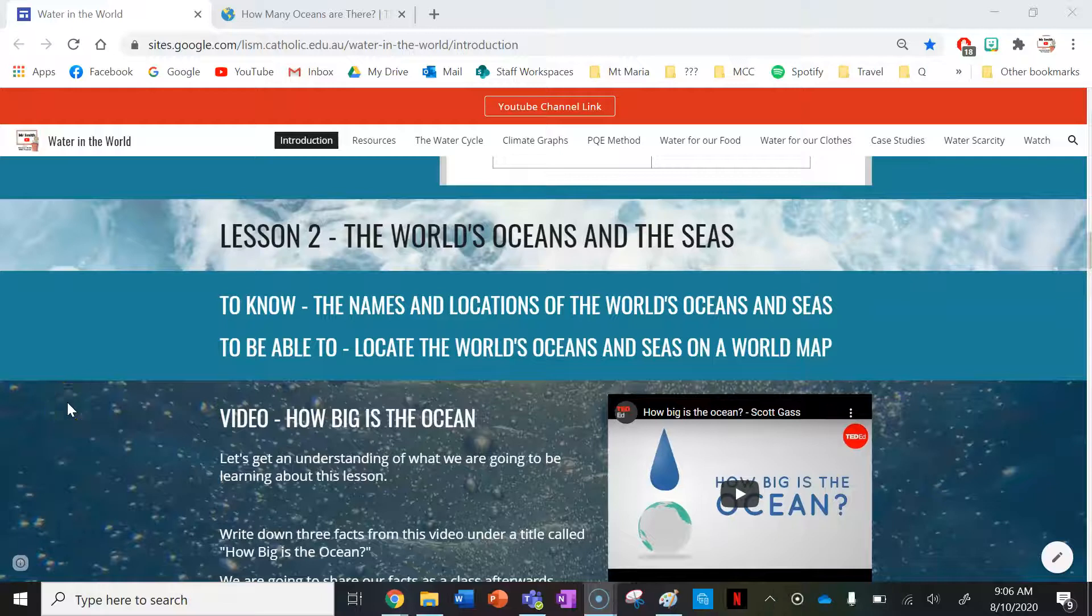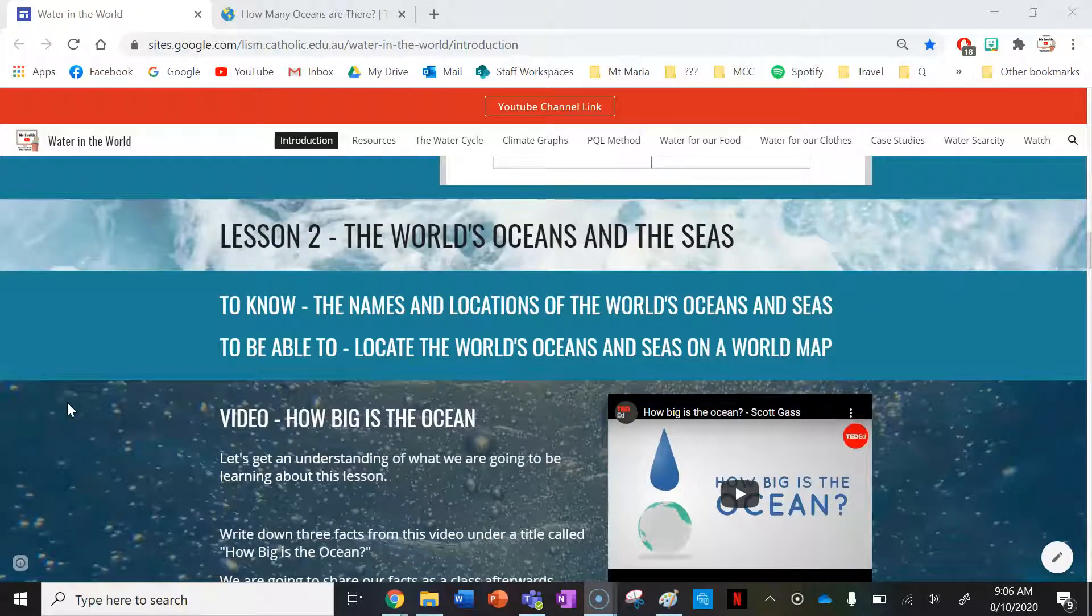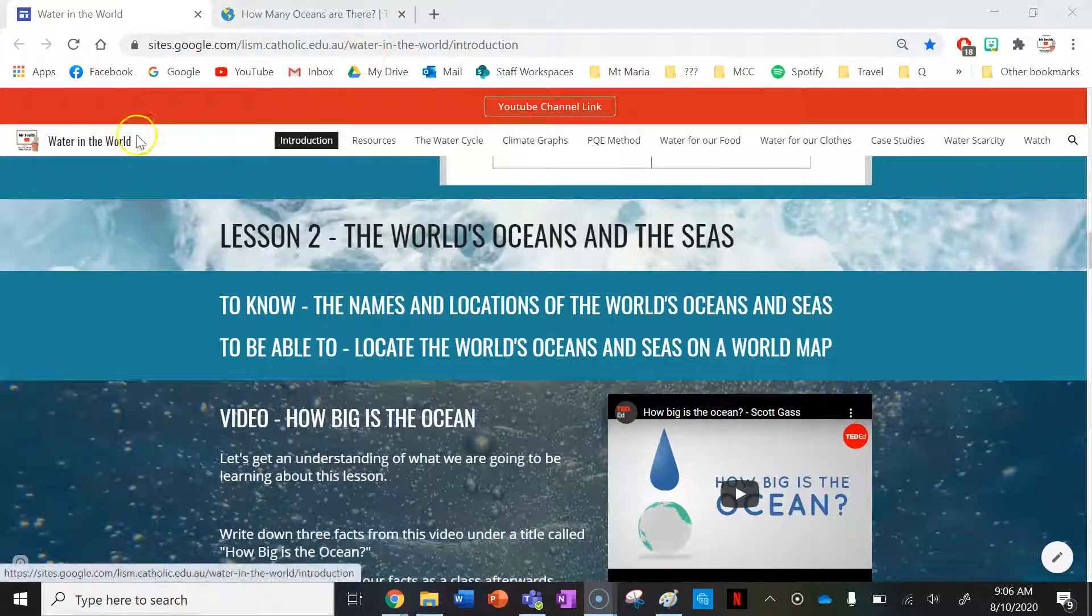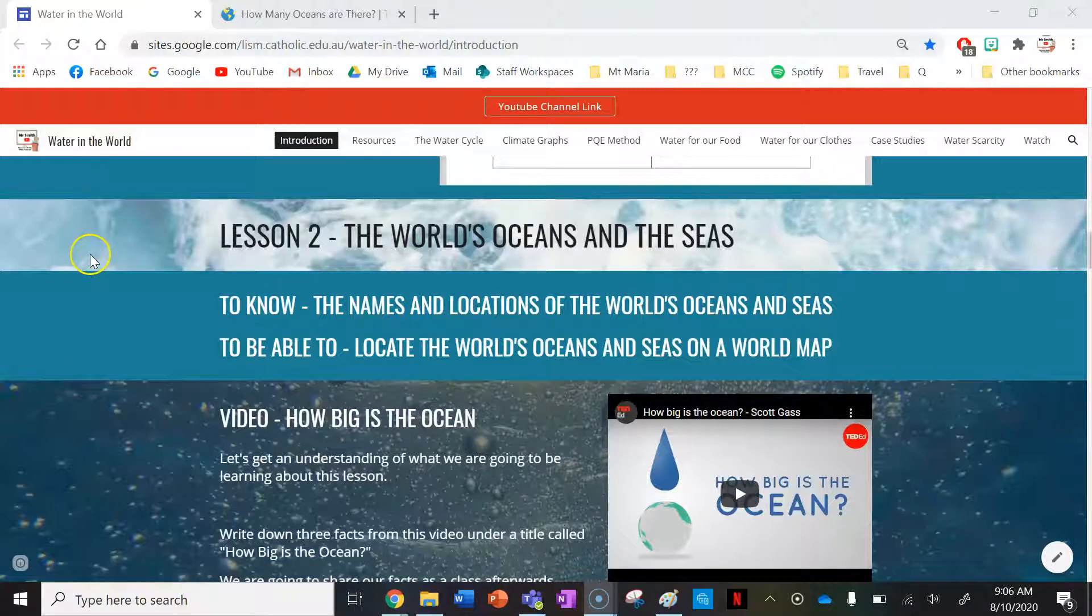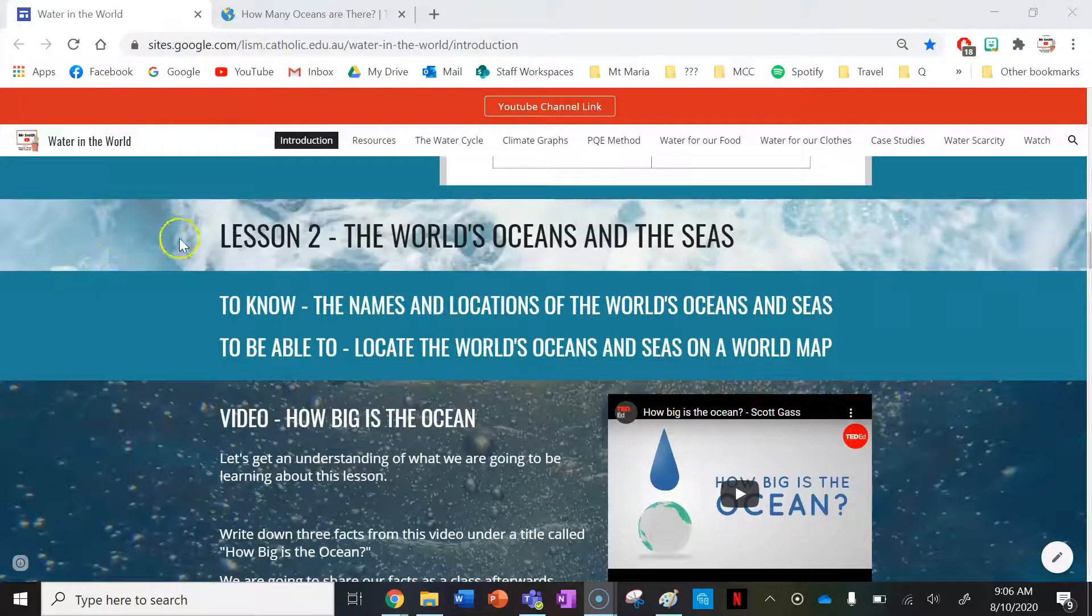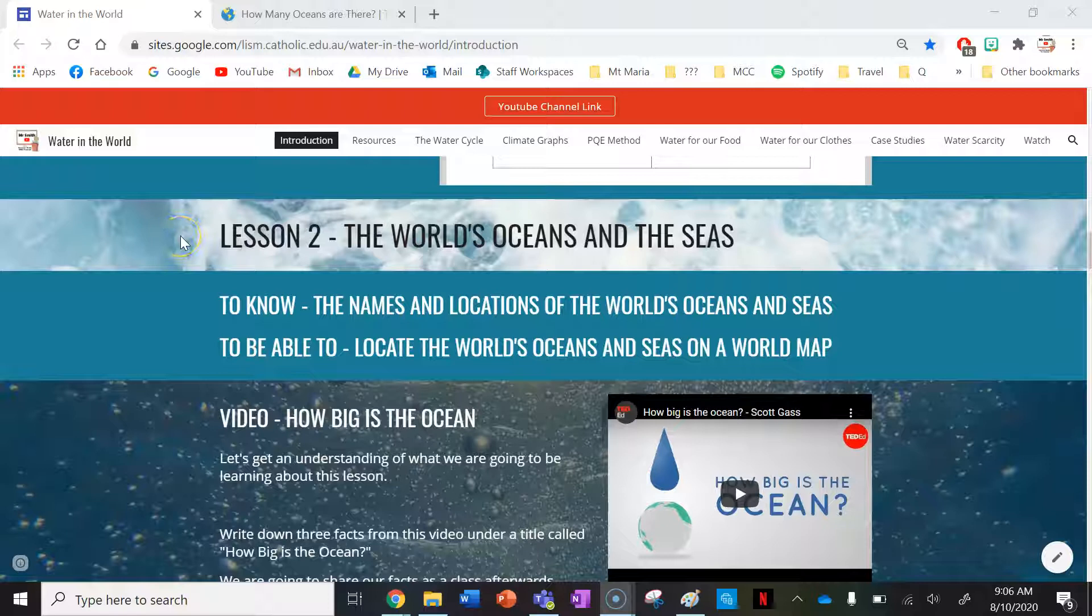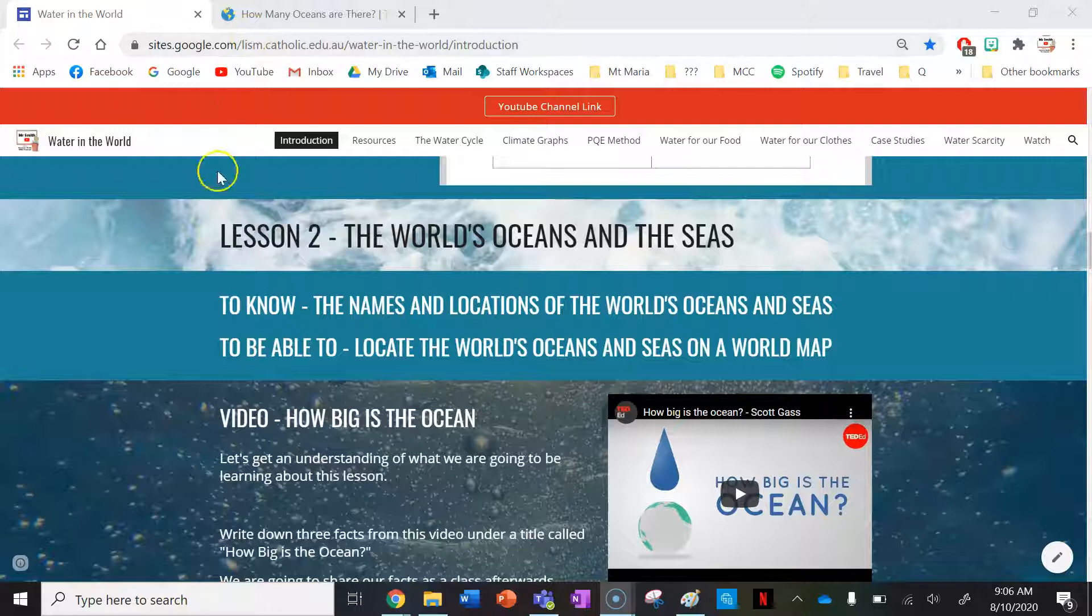Hi everyone and welcome to your second of four lessons under the introduction tab of the Water in the World teaching and learning website resource. This is lesson two, the world's oceans and seas. Make sure to check out the link in the description of this video to access this particular lesson. So let's begin.